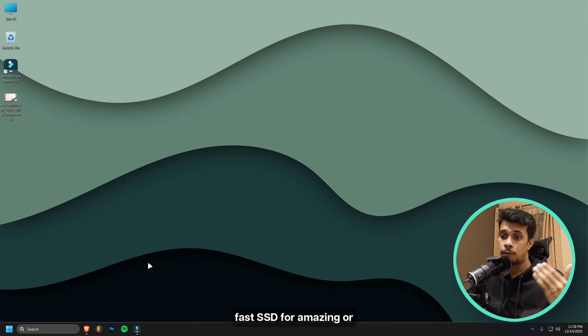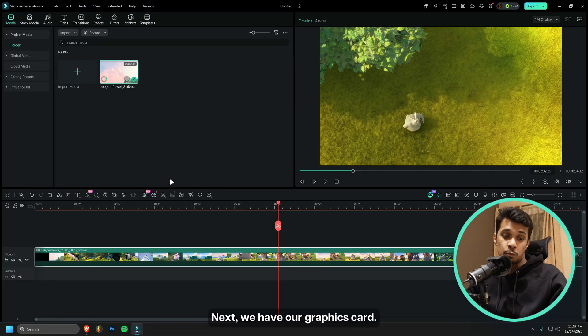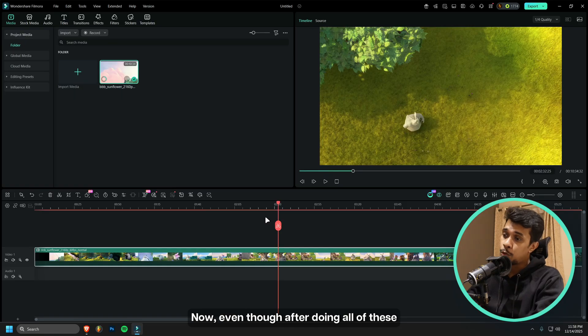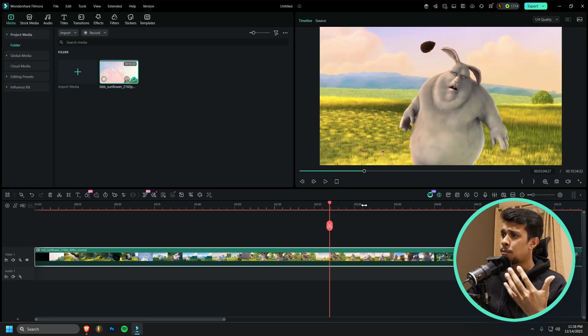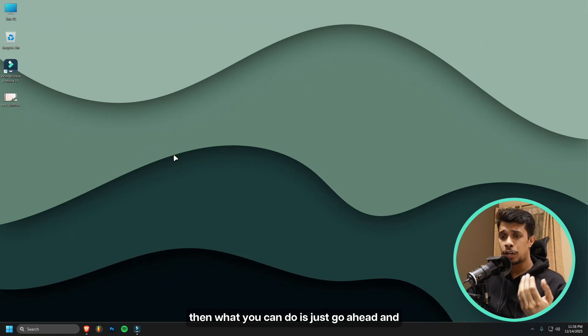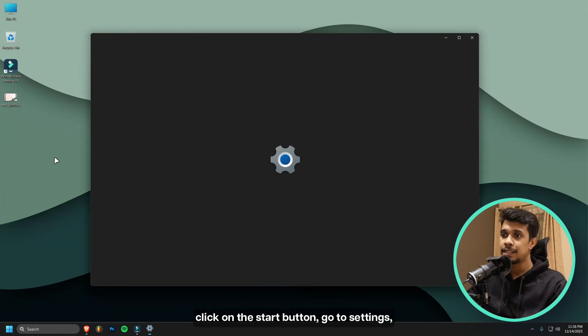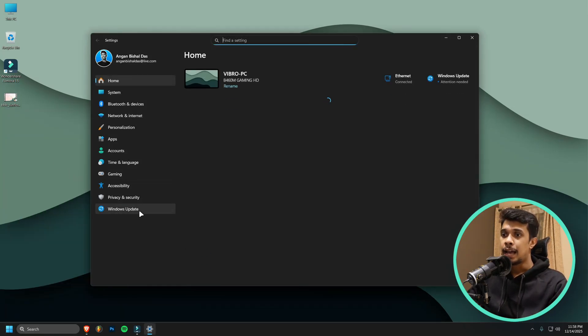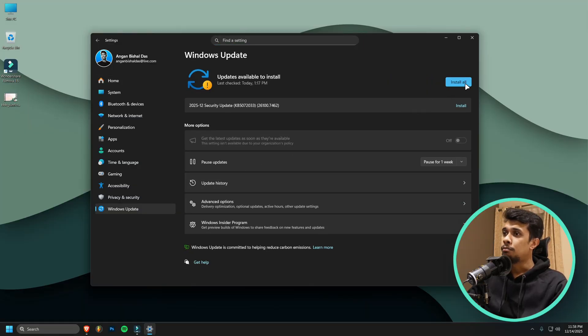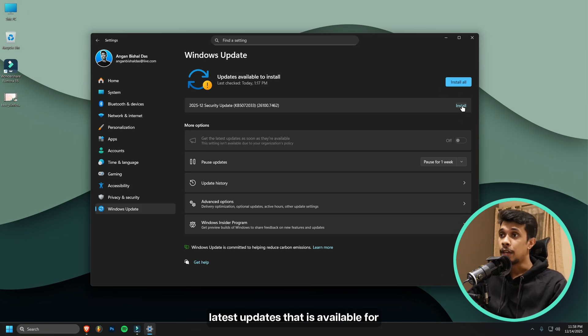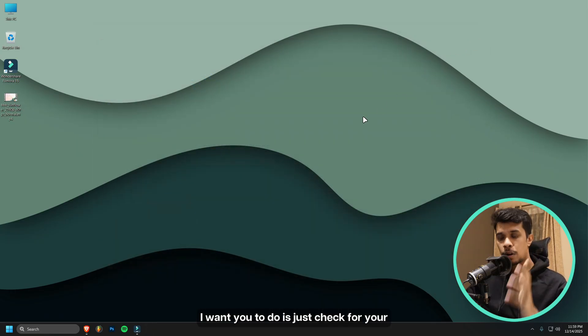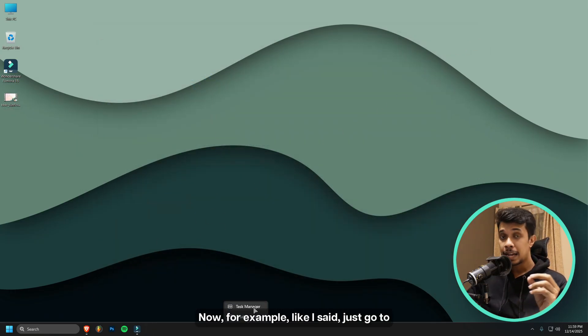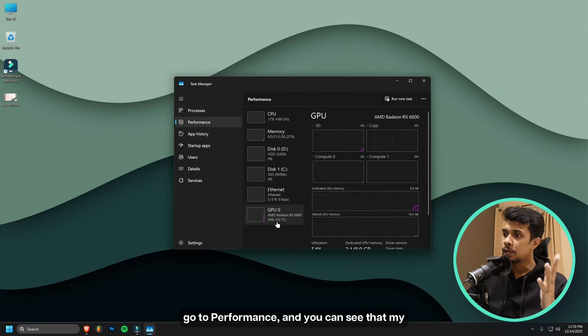Next we have our graphics card. Even though after doing all of these settings, you are seeing that your playback and all is not perfectly fine, then what you can do is just go ahead and click on the Start button, go to Settings, and then click on Windows Update. Right now I have a security update, so make sure you check for updates and install the latest updates that is available for Windows. Once you are done with that, I want you to check for your graphics card. Like I said, just go to Task Manager, go to Performance, and you can see that my graphics card is AMD Radeon RX 6600.